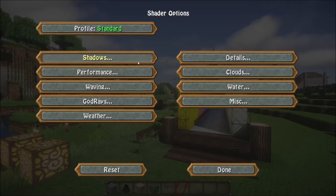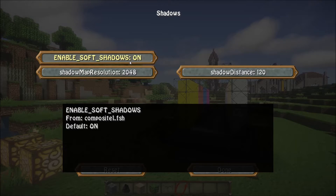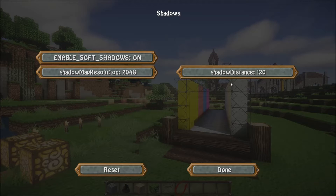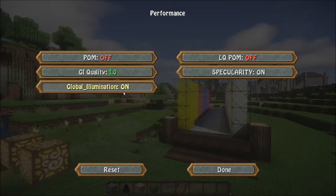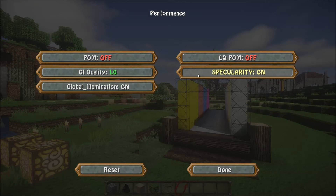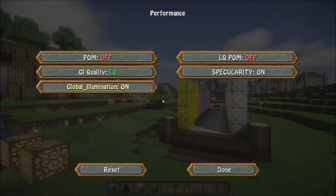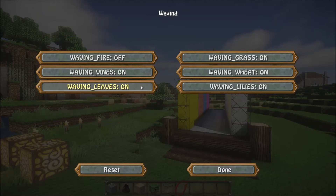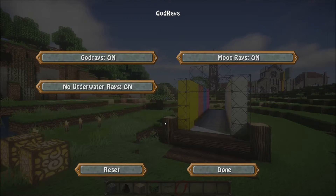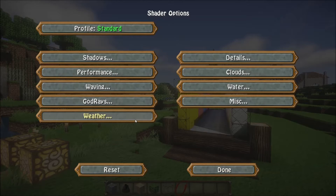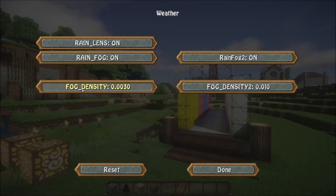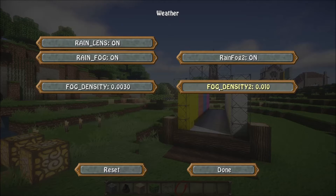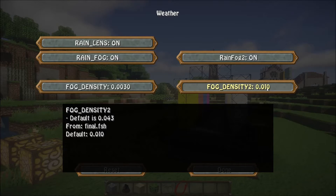A lot of the other tabs hold other features. Shadows lets you enable soft shadows on and off, change the shadow map resolution, and the distance of shadows. Performance allows you to enable global illumination, parallax occlusion mapping, or specular mapping, and even change the quality of the GI. Waving holds all your waving elements such as vines, leaves, and grass. God rays lets you turn god rays on and off. Weather has your rain lens, rain fog, and you can change how thick the rain fog is with predefined numbers.